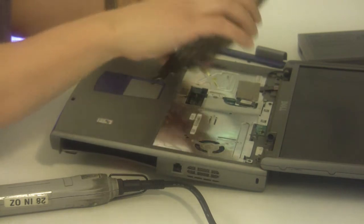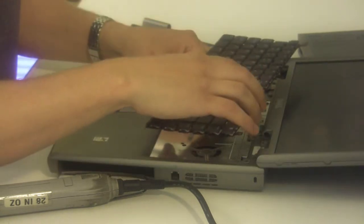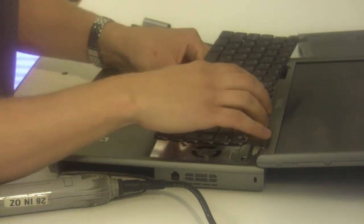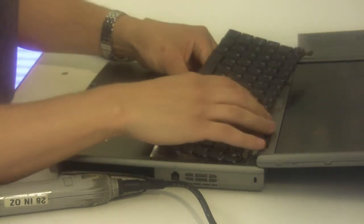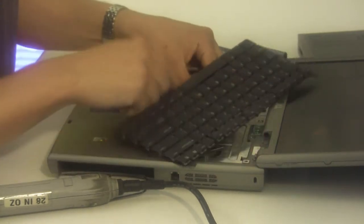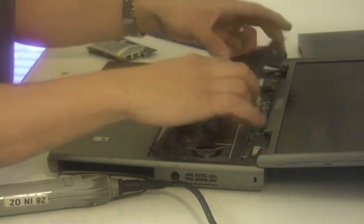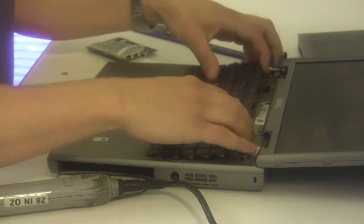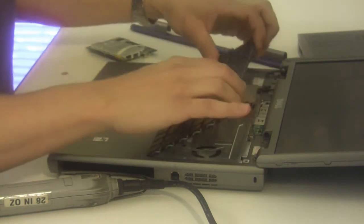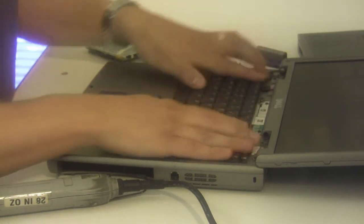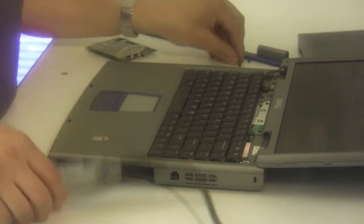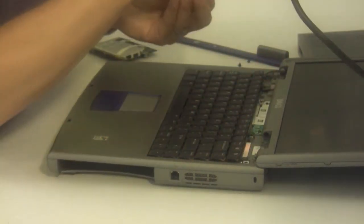Reconnect the laptop keyboard connector and the four mounting screws.